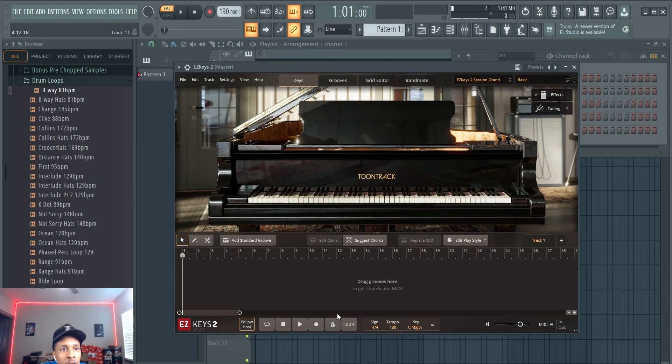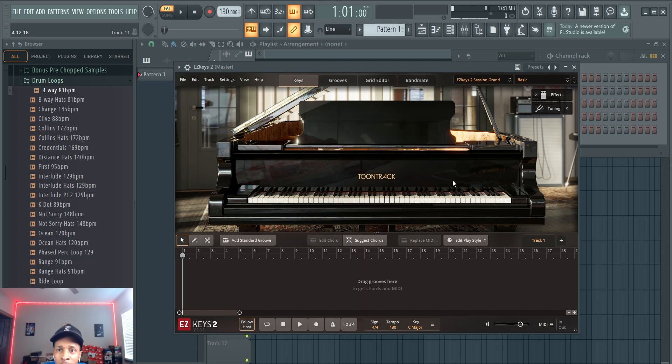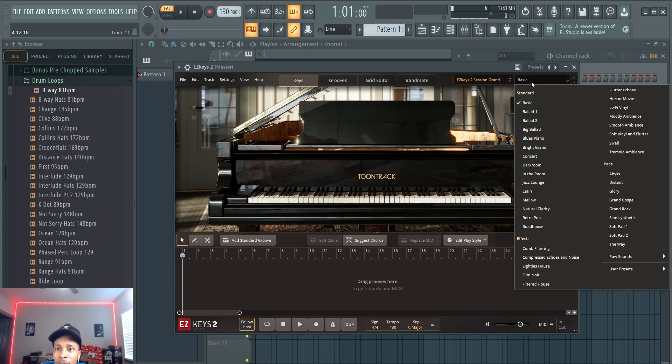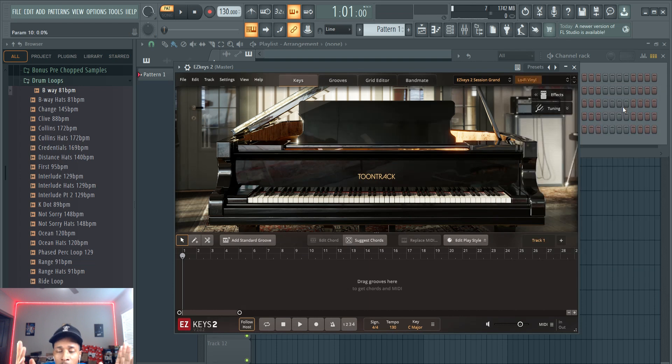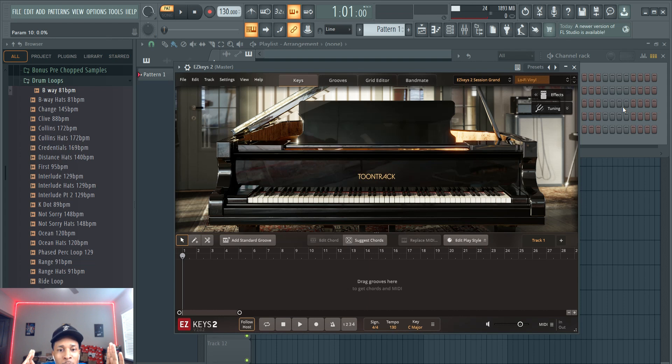We are in FL Studio. This is how Easy Keys 2 looks like. For the sake of the video, we're going to jazz it up, let's get an upright lo-fi vinyl. Let's get that lo-fi vinyl type of key sound.